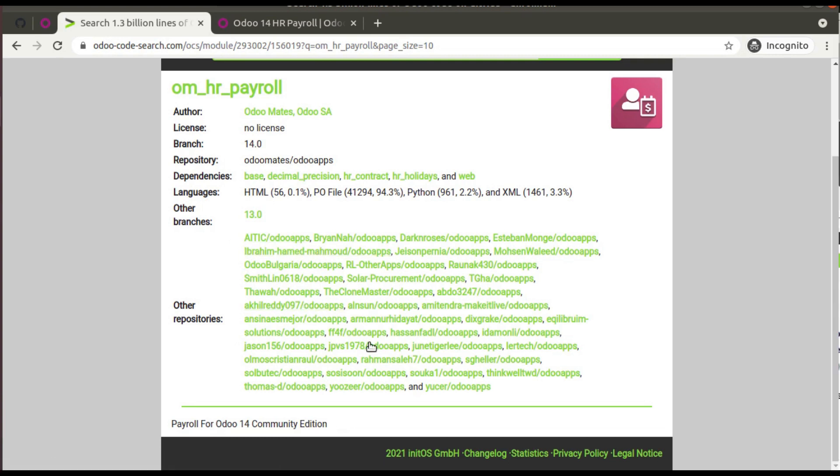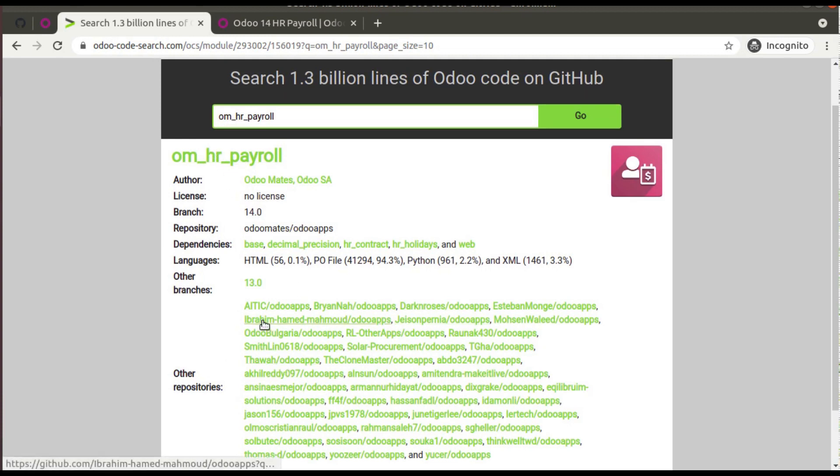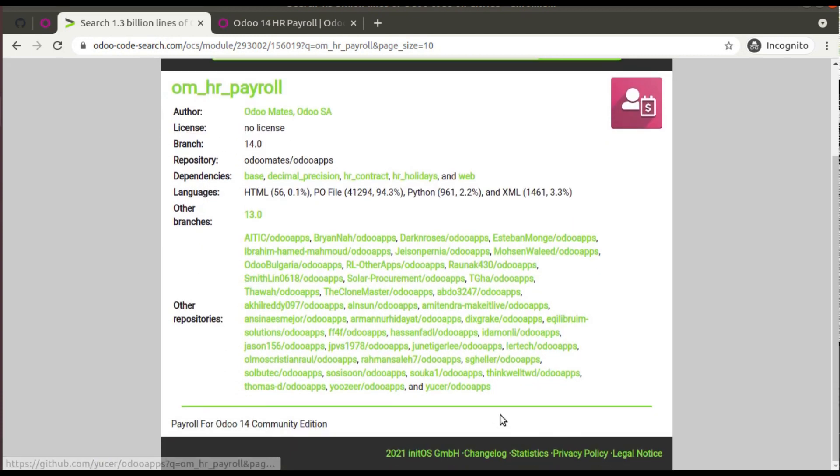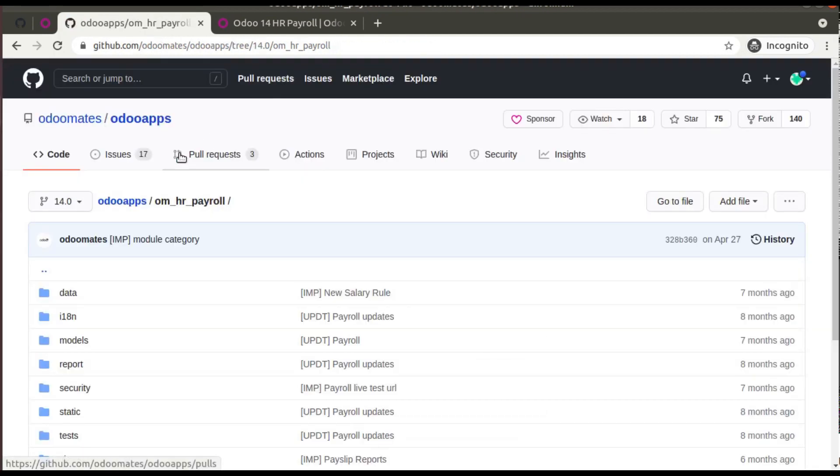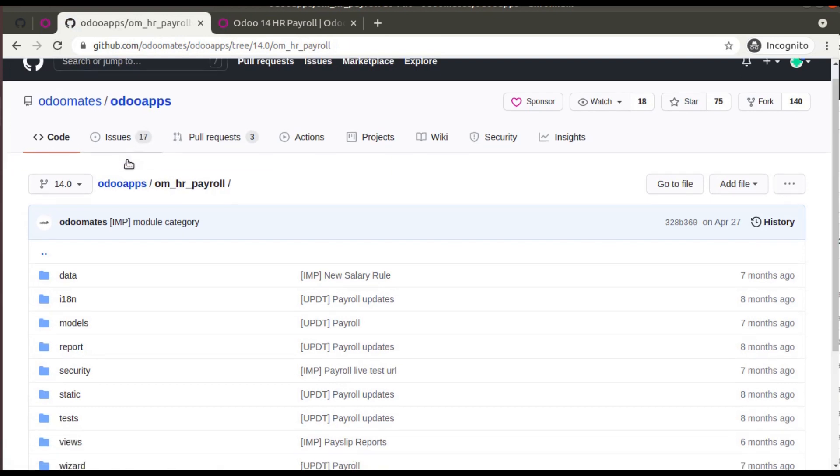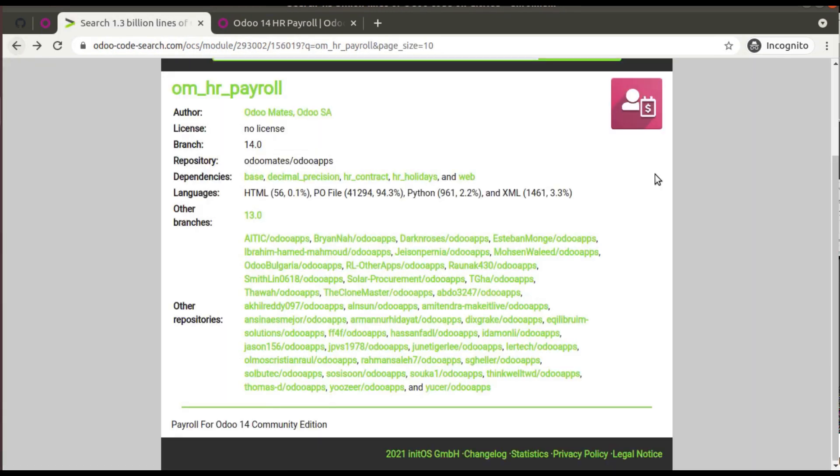If I click on om_hr_payroll, it will be redirected to the corresponding Git repository. So this is all about odoocodesearch.com. Simply you have to access this URL, odoo-code-search.com, and search your query.